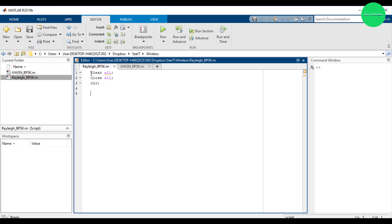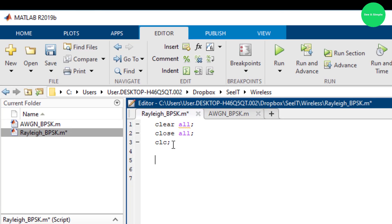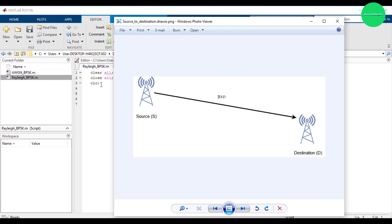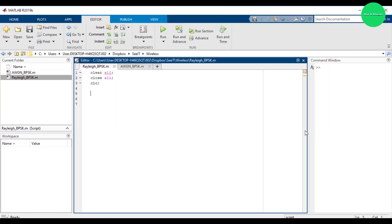As we did before, we use this command to clear the variables, the workspace, and clear previous open windows. We use this type of communication system: source, communication channel (Rayleigh fading channel), and destination. We are going to recover the data received through the Rayleigh channel and study the bit error rate performance.